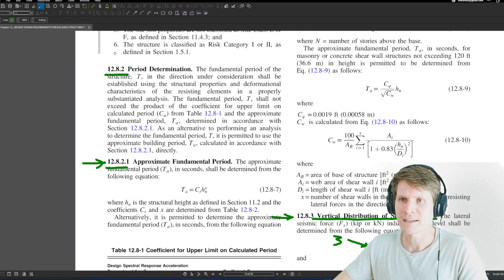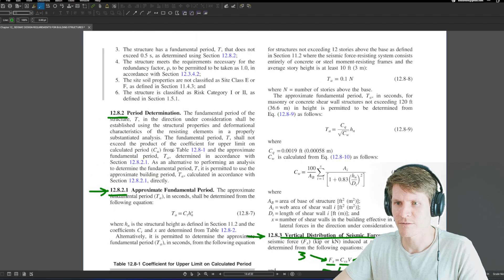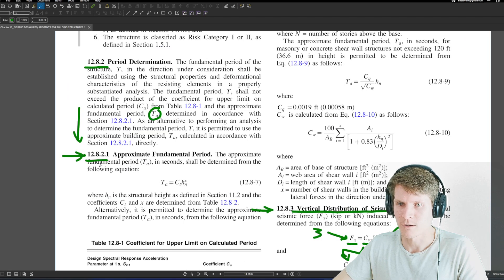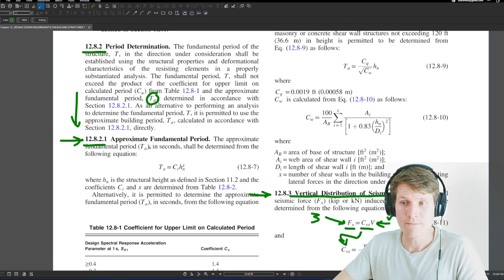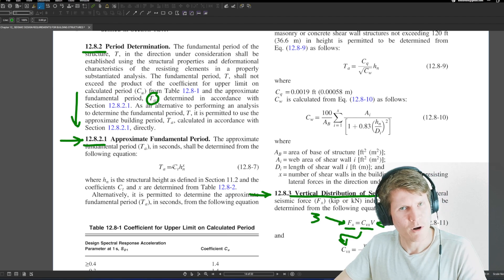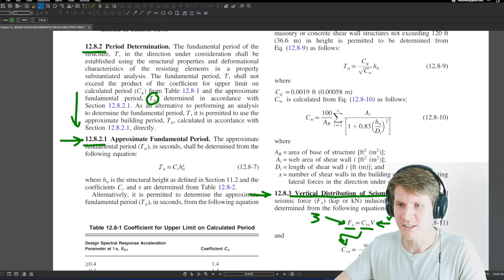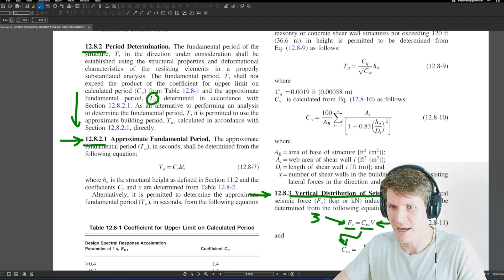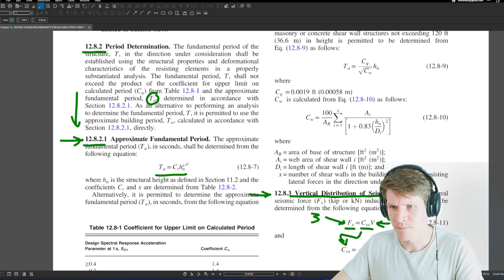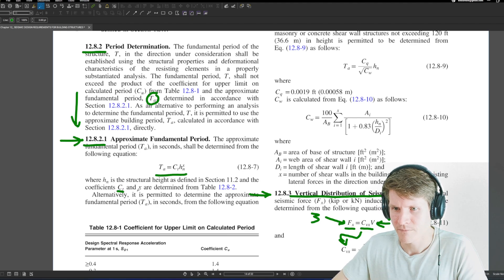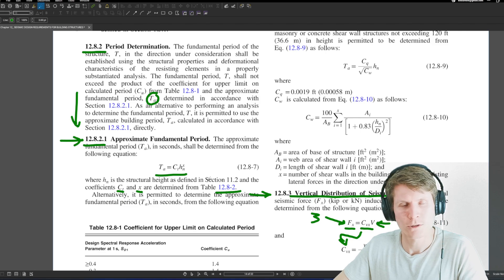Section 12.8.2 permits you to use the approximate fundamental period, which kicks you down to Section 12.8.2.1. The approximate fundamental period T_a — 'A' meaning approximate — uses a really simple equation with three variables: C_t and x are determined from Table 12.8-2, and H_N is the structural height as defined in Section 11.2, which is just the height of your structure from the seismic base.